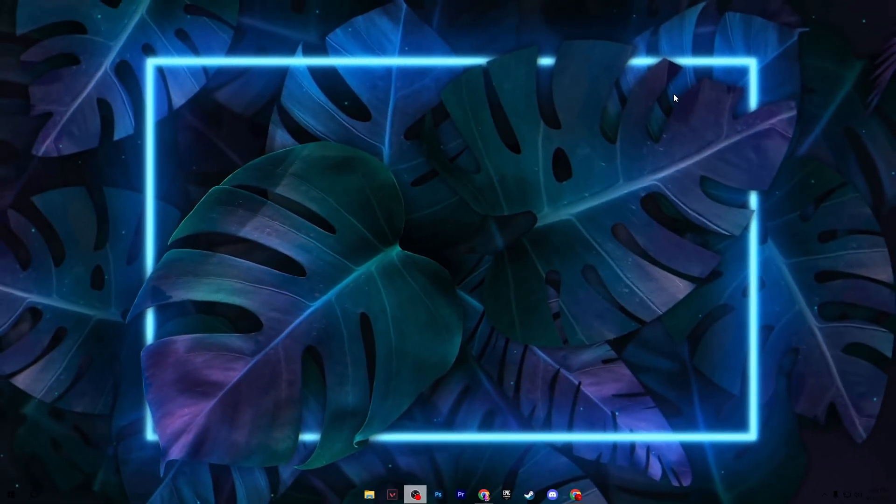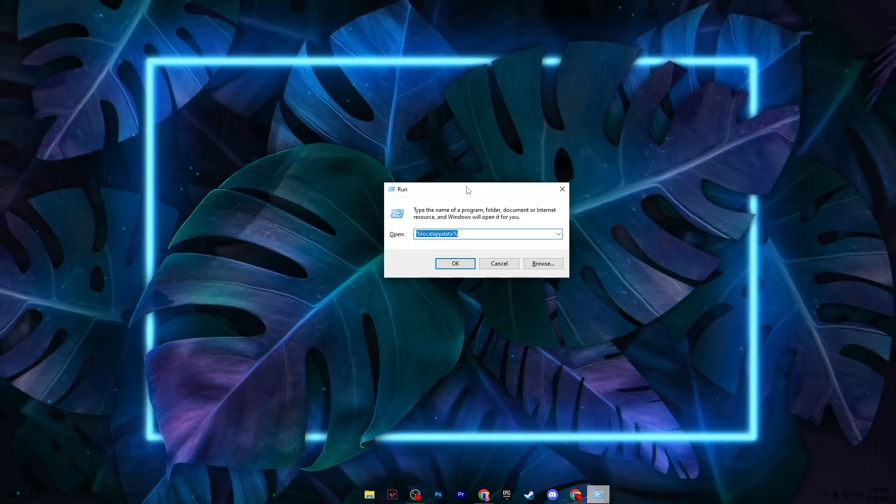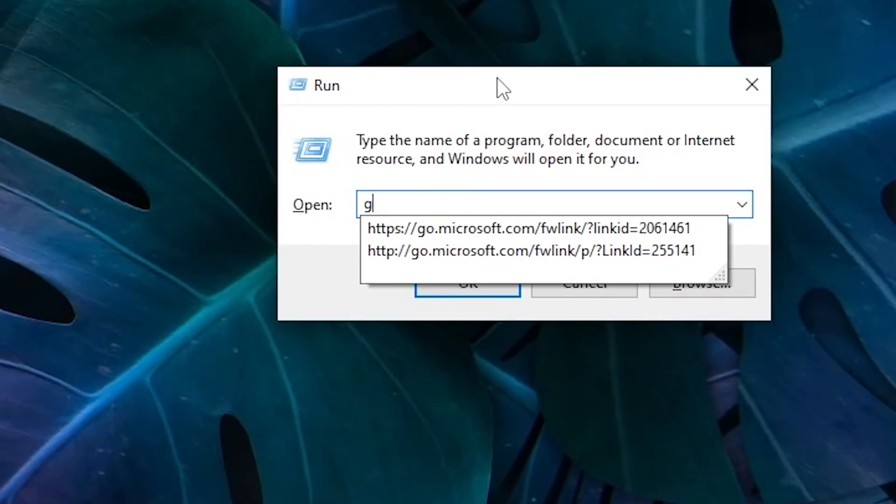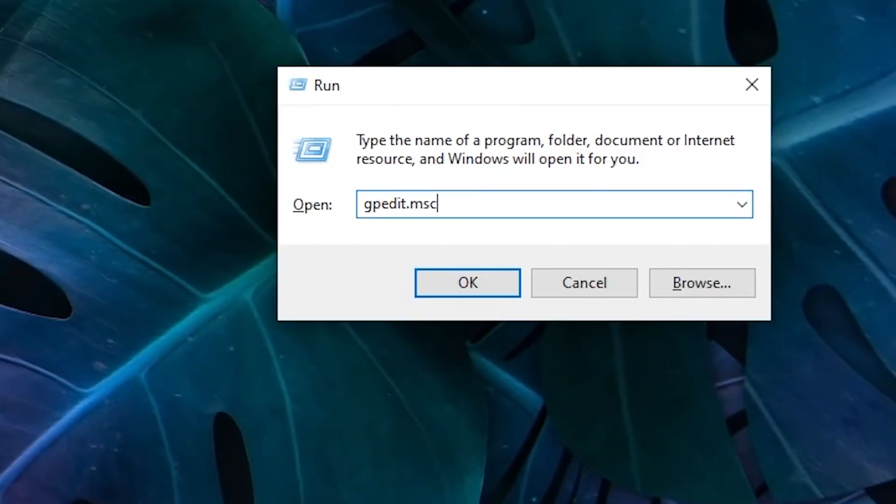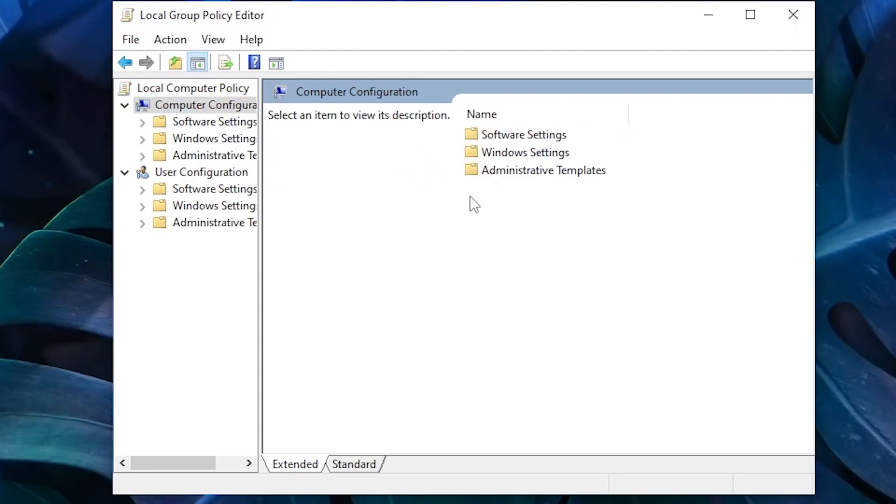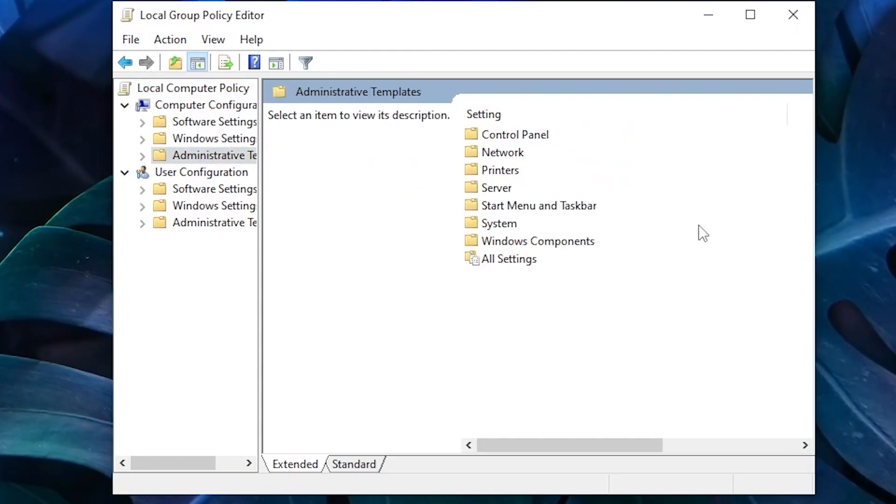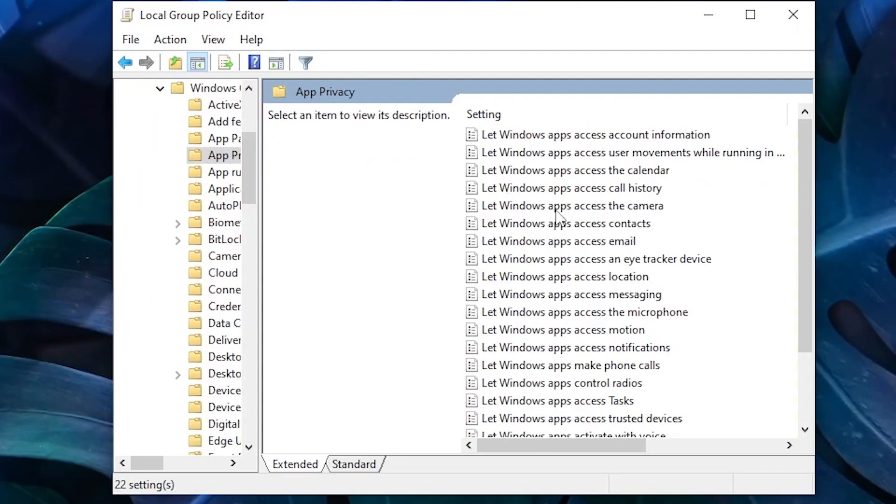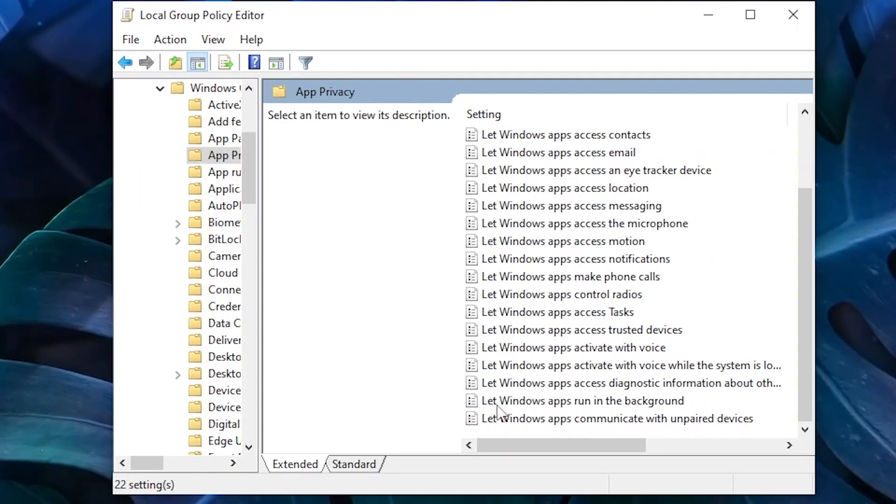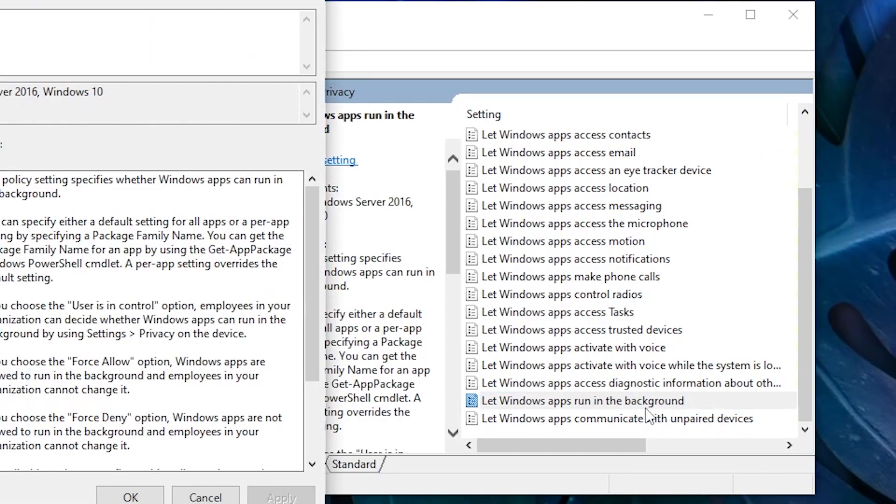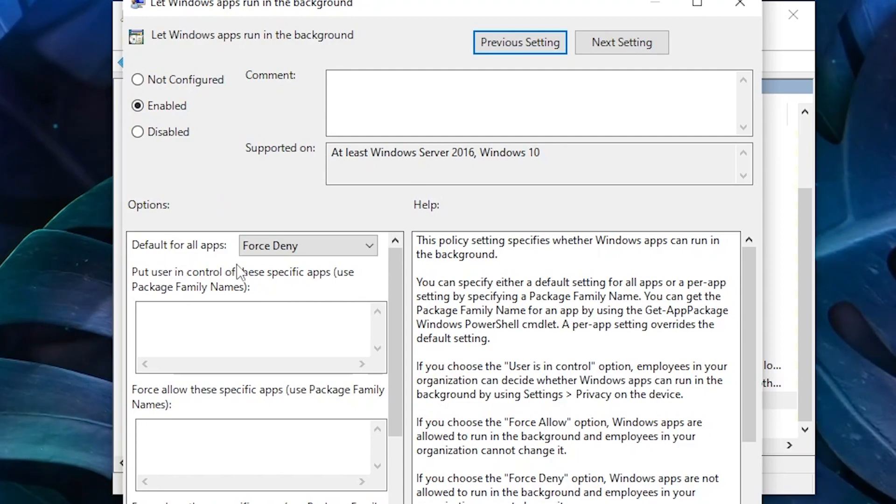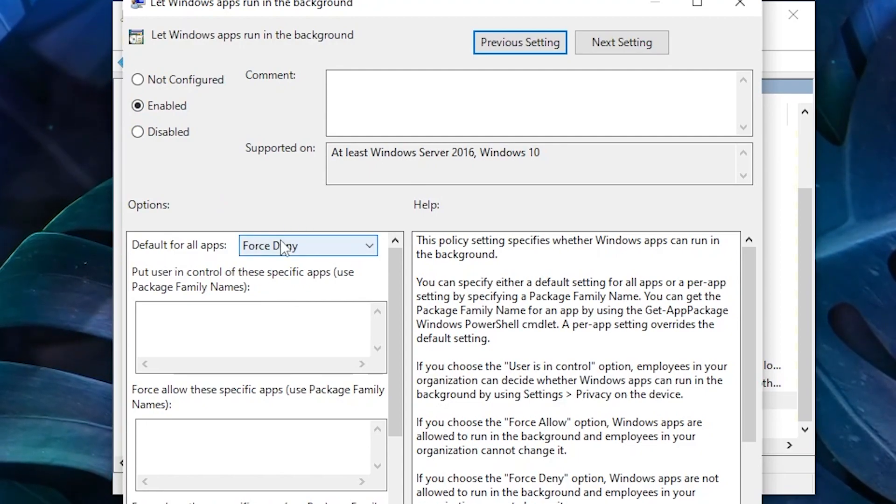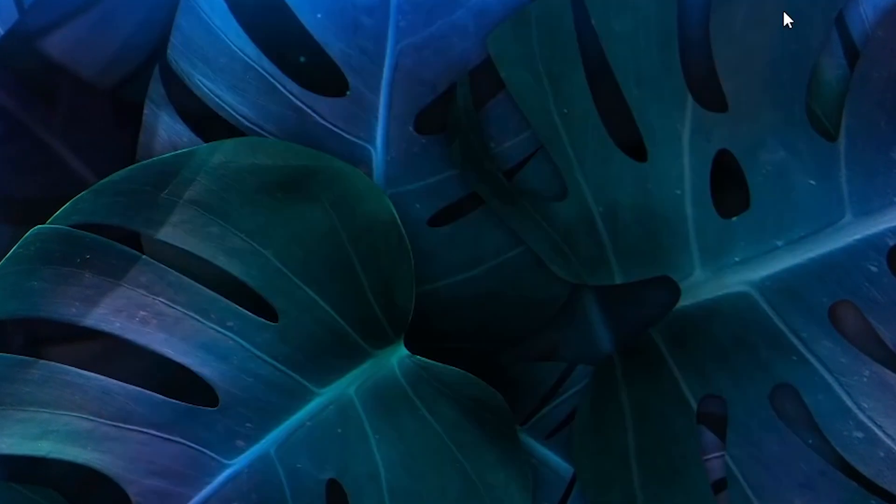In the next step, you need to press Windows+R together from your keyboard and type gpedit.msc and press enter. Go to Computer Configuration, Administrative Templates, Windows Components, App Privacy, and go to Let Apps Run in the Background. Go to Edit and simply turn on this option and set it to Force Deny for all apps. Then hit Apply, click OK, and close out this window.